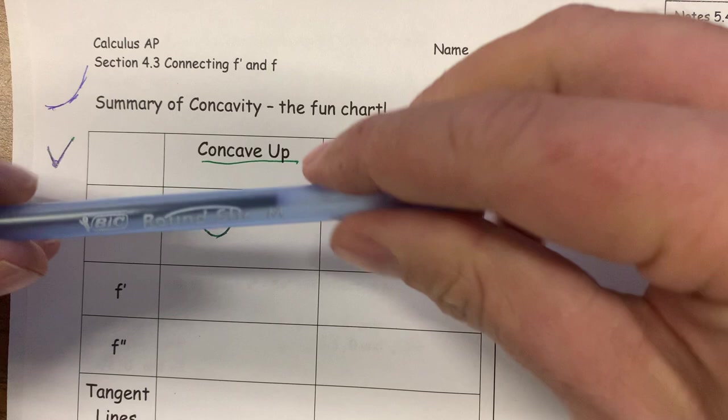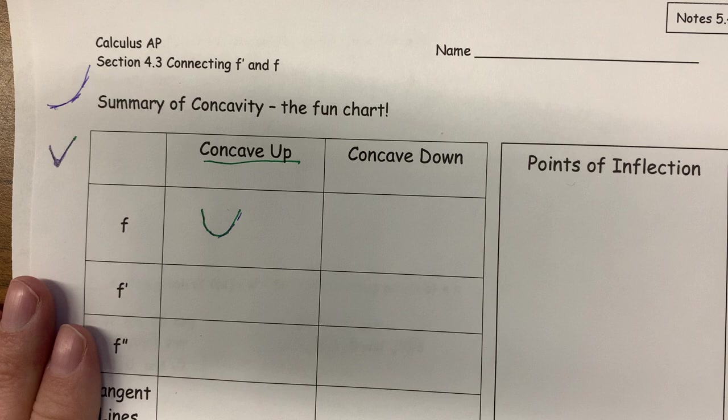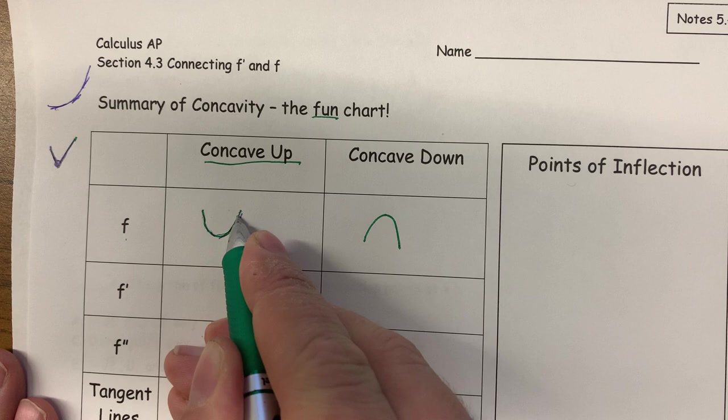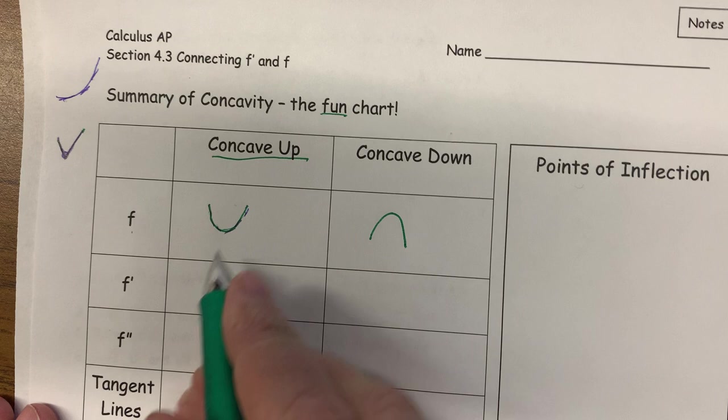So concave up is when something is bending upwards — it's like if you took your pencil and bent it. Concave down, of course, is when something is bending downwards. It looks like this, and we're going to call this the fun chart because we have F-U-N, and it spells fun.